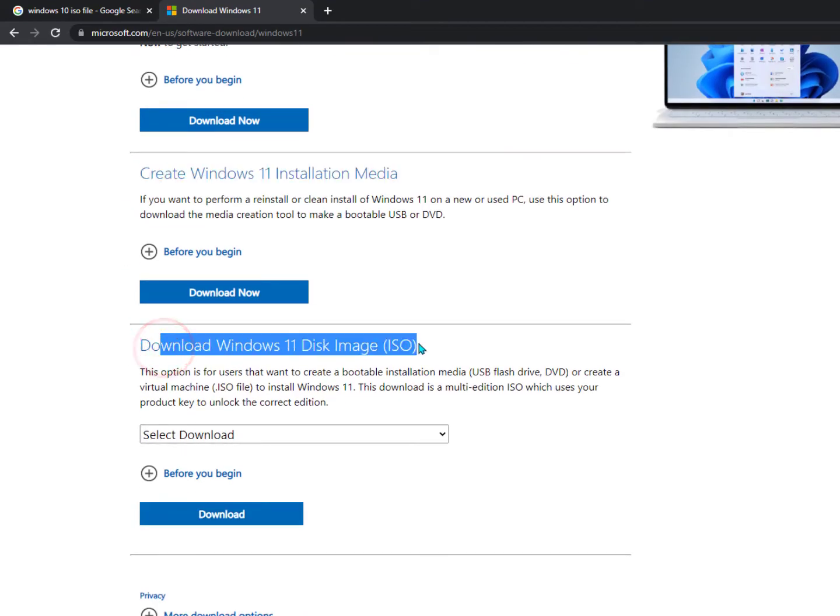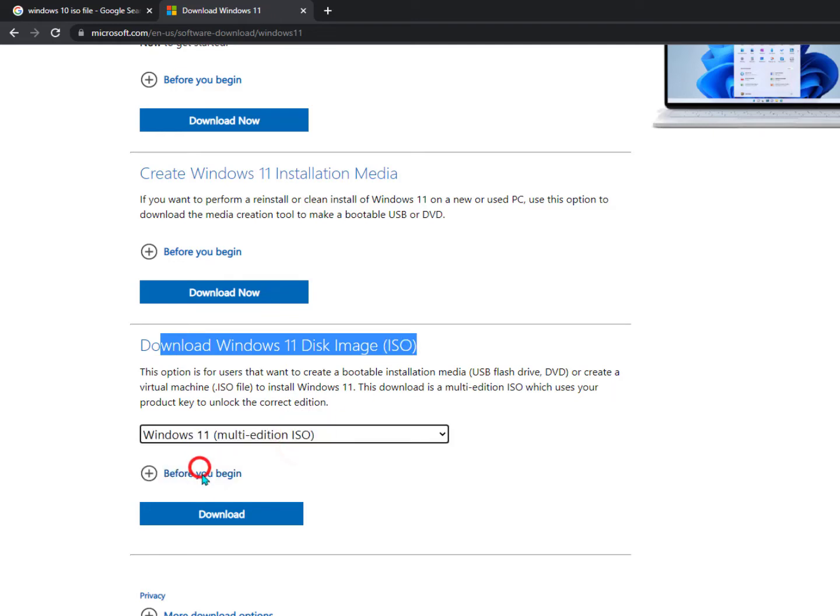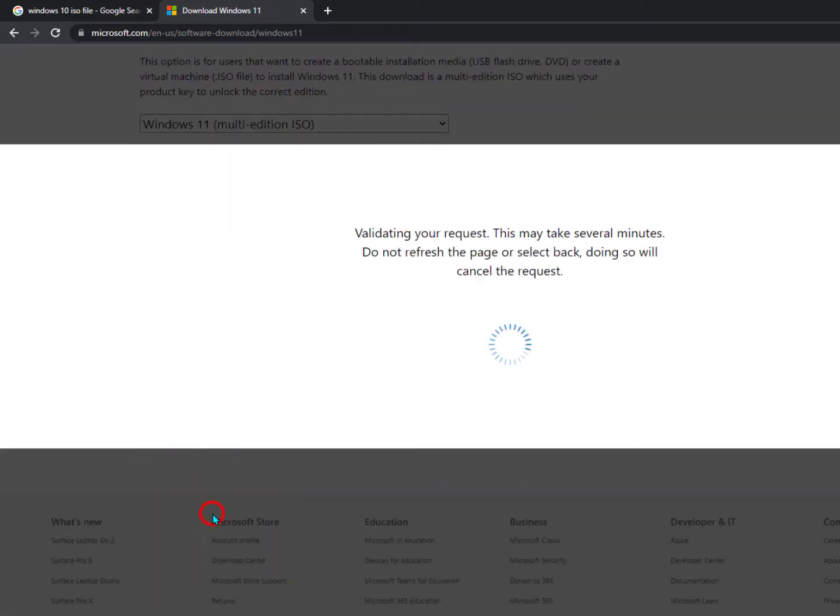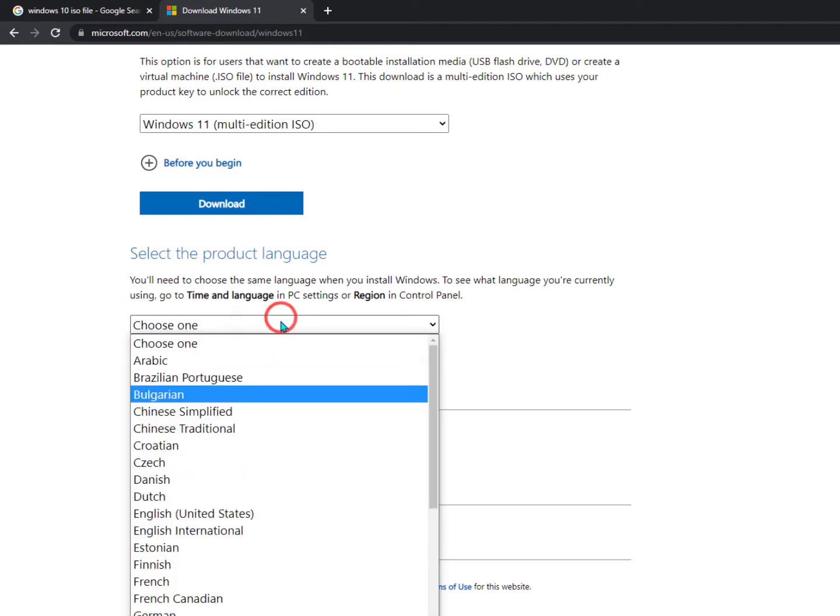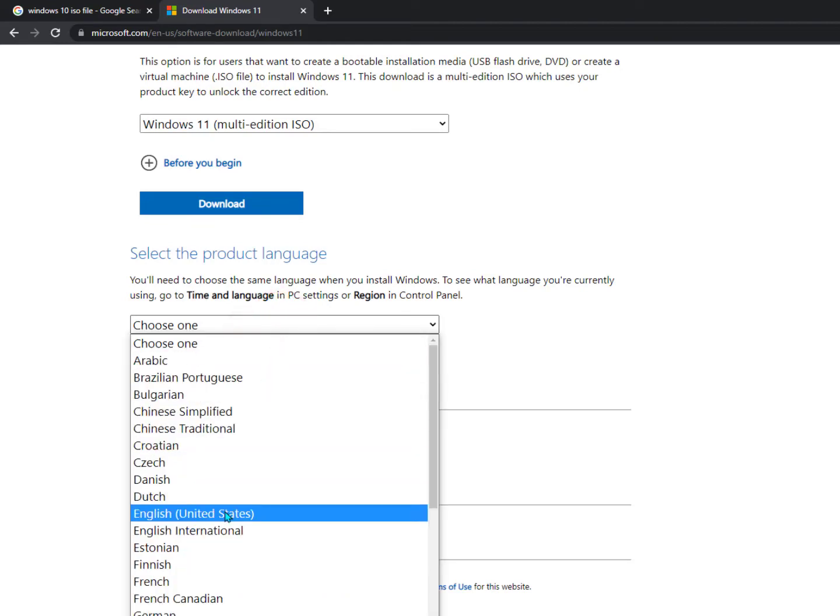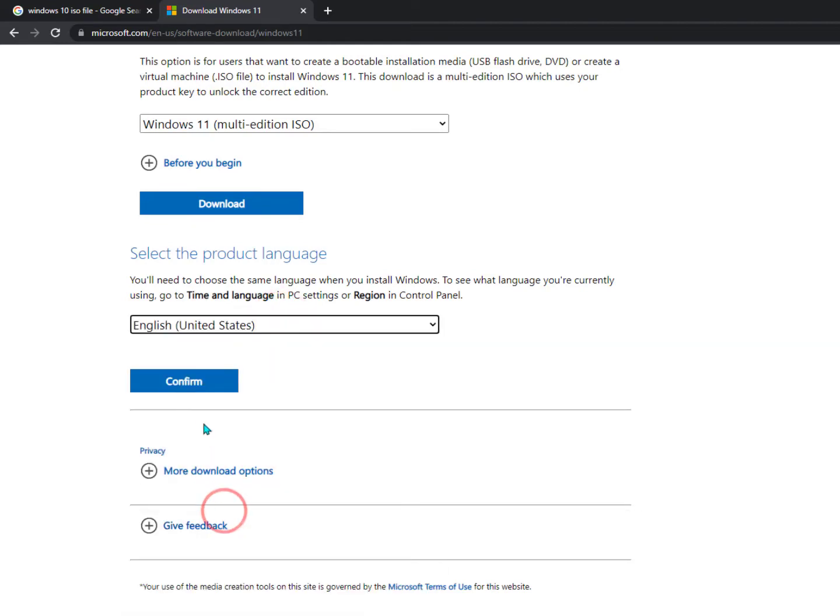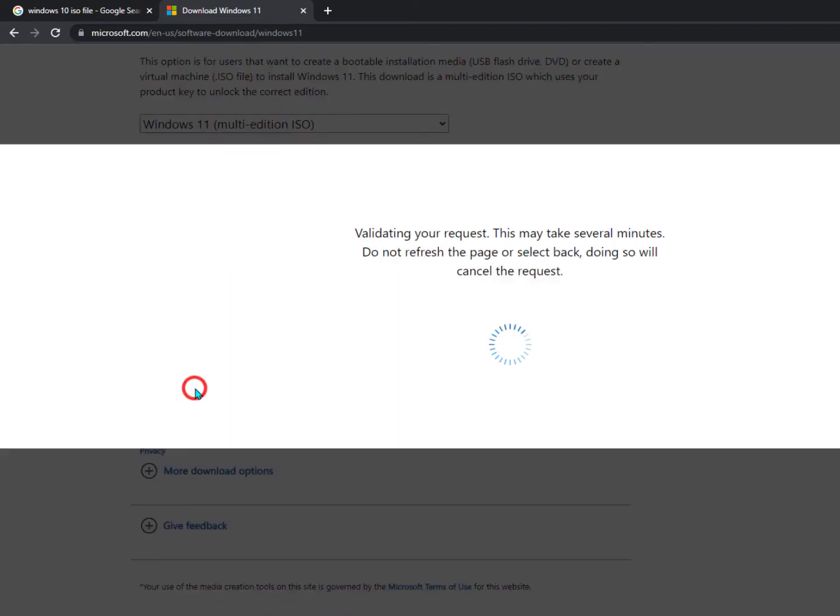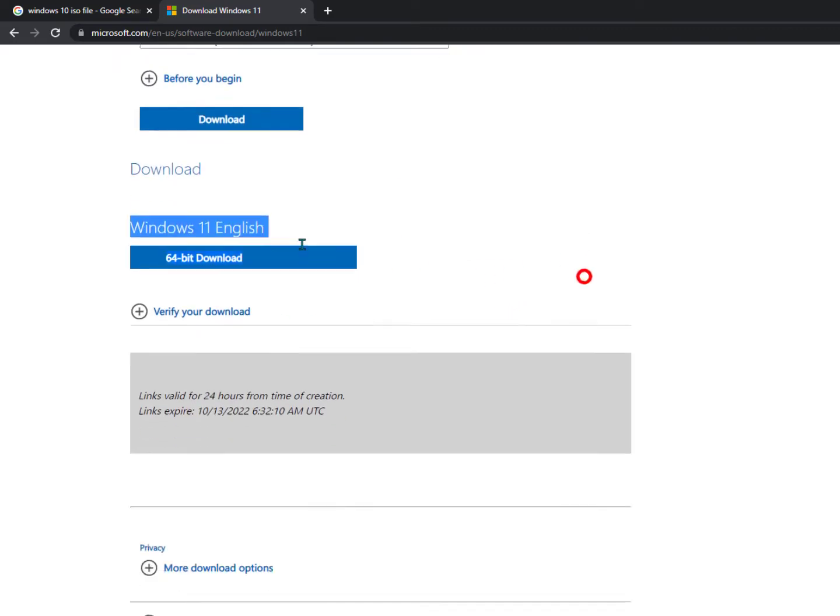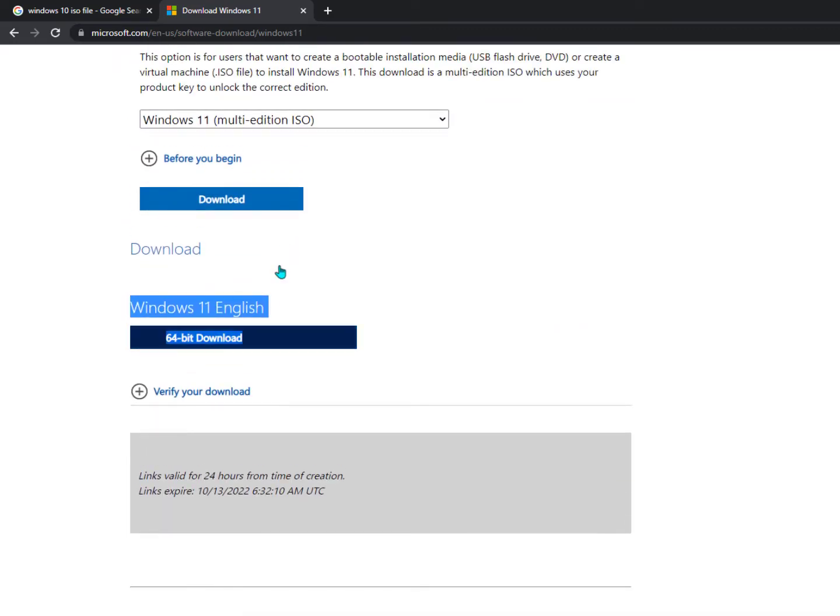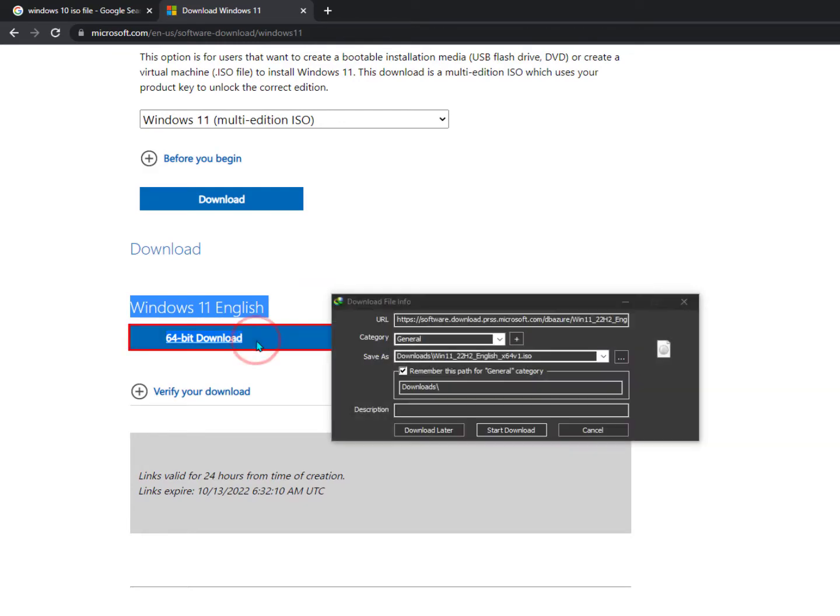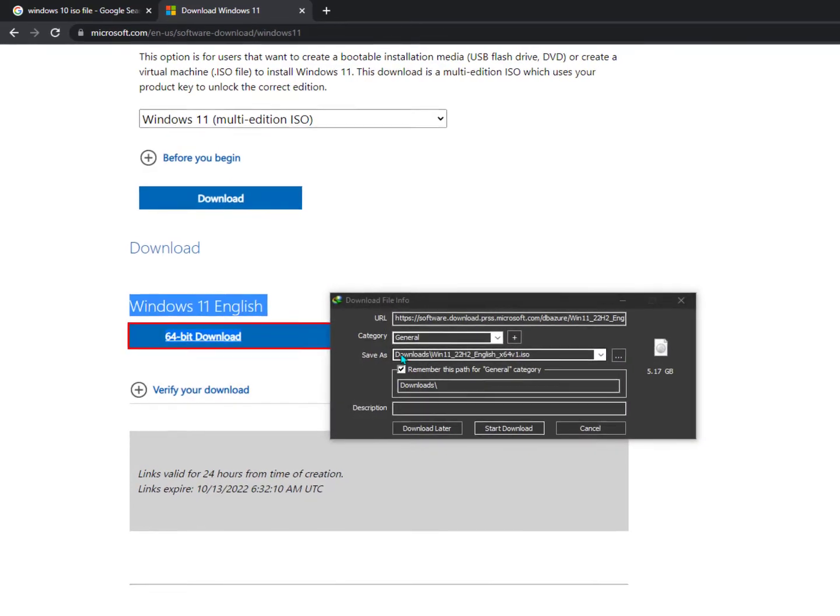You can see here, download Windows 11 ISO image. Just select here and click on the download and I'm validating. Then select the product language, you can select from here English United States, click confirm. And right now you can see here the 64-bit download is available. Just click on the download and you'll get an ISO file around 5.17 GB.